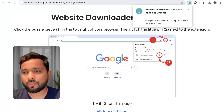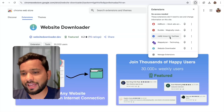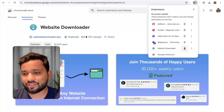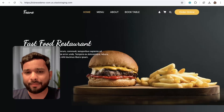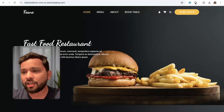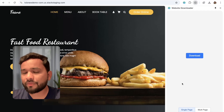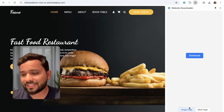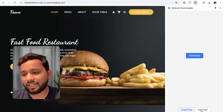Now just close this. Click on that extension icon and just pin that extension. Now open the website — we have this website. Now click on that extension, and you have two options: single page and multi-page. Select the multi-page option.